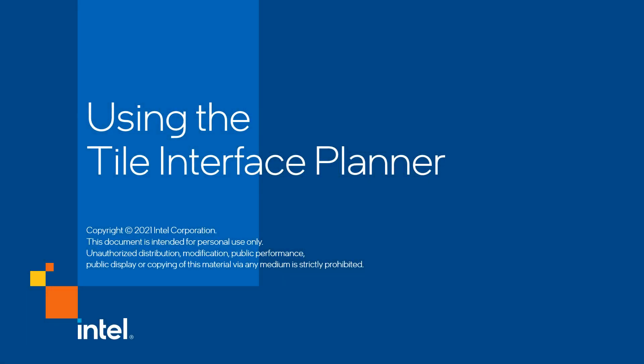Hello, I'm Darwin. In this video, I will show you how we can use the Tile Interface Planner to help place Intel F-Tile component IPs.